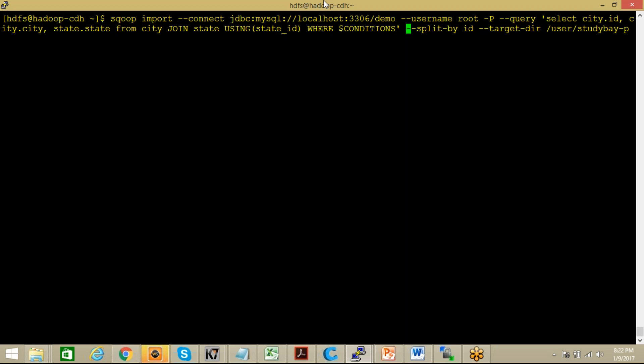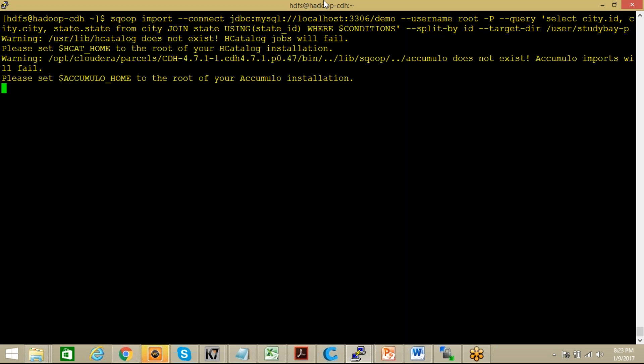Now I want this data to be split by ID and it should go to the target directory user/studybay-P. The thing is, in this case, all these data will be parallelly fetched by your MapReduce task. So now let's execute it and let's see what happens here.